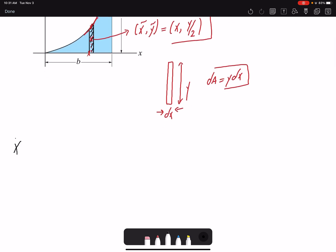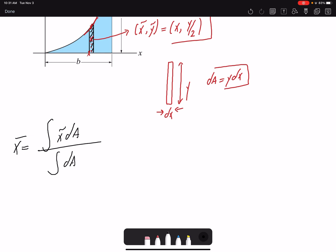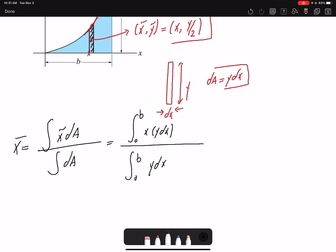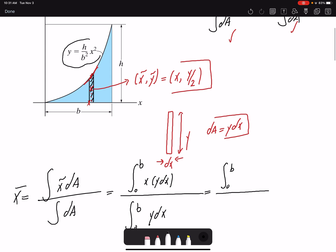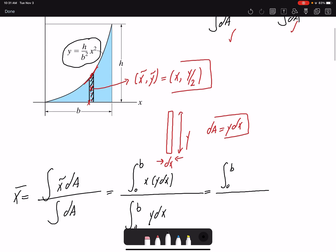According to the equation, x̄ = integral of x̃ dA over integral of dA. x̃ is x and dA is y dx, and x is changing from zero to b. Similarly, the denominator is the integral of y dx from zero to b. Since y is a function of x, I need to replace it with the equation for y. The equation given is y = (h/b²)x².